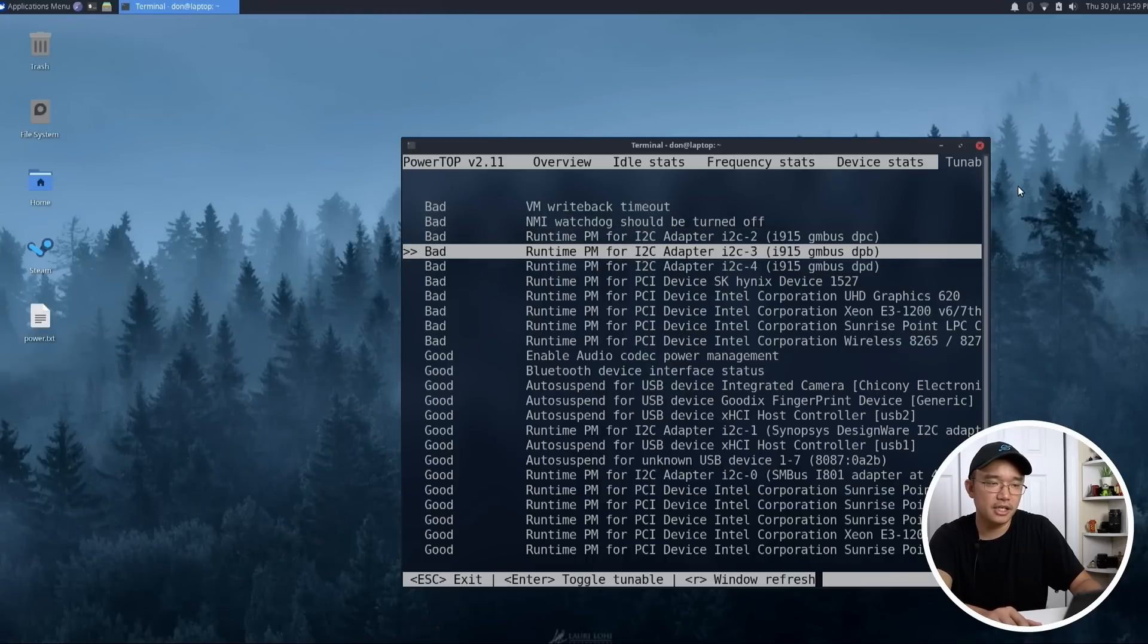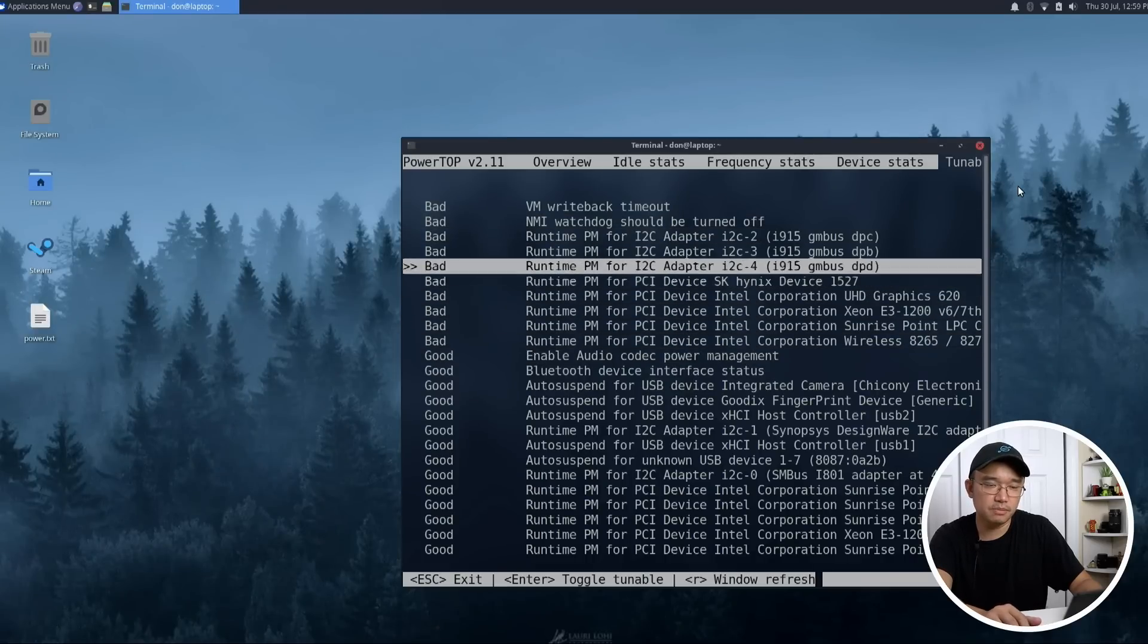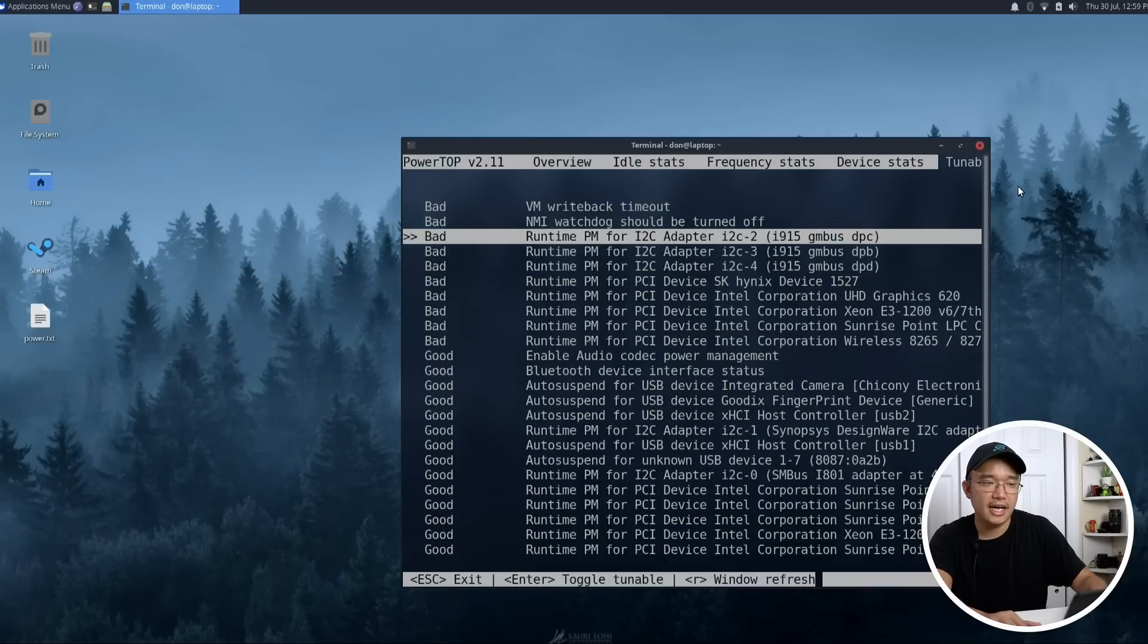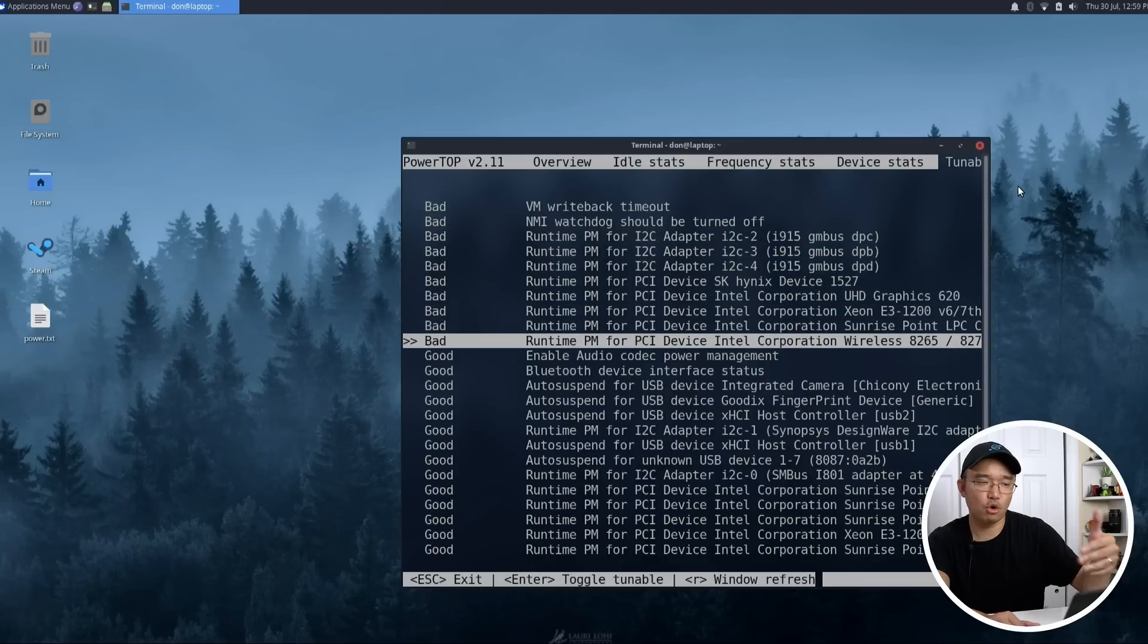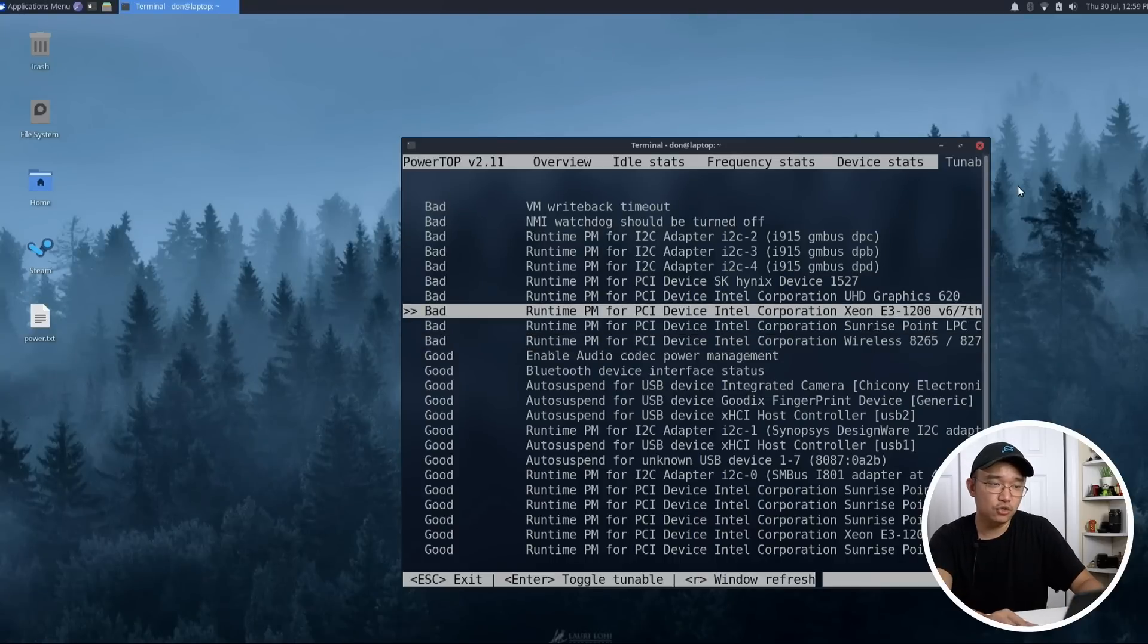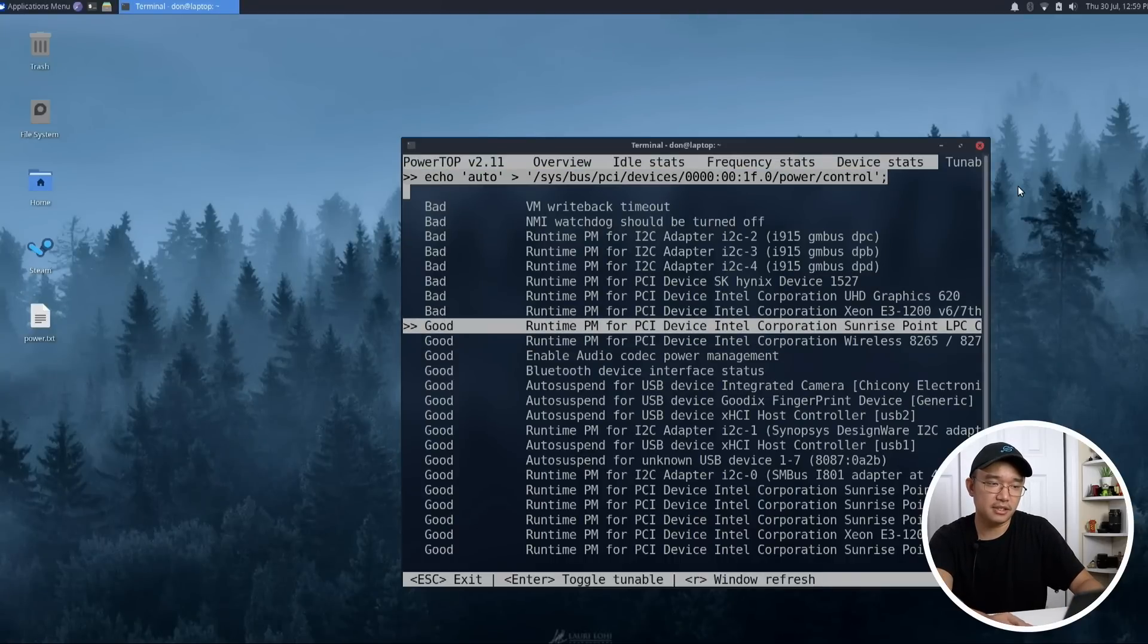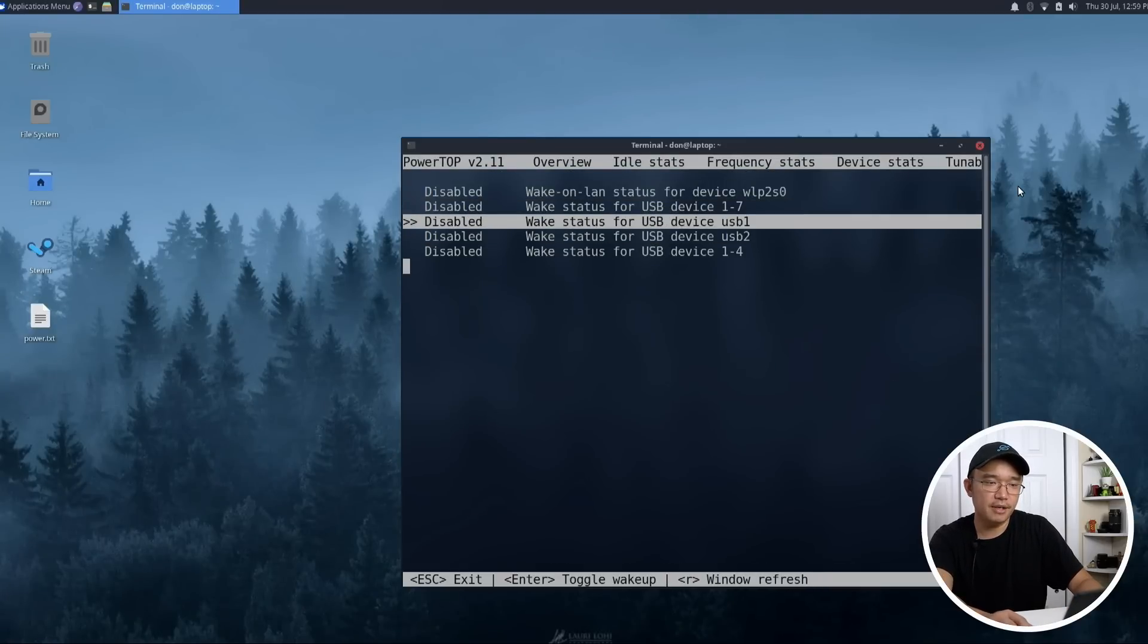Now tunables is where you can actually disable all these PCIe things or VM writeback. Anything that says bad is actually draining battery that doesn't do anything for the laptop other than performance gain. So if you are trying to save more battery power at the cost of performance, you could actually enable or disable these things just like that. And then these are all disabled already because I turned on TLP.